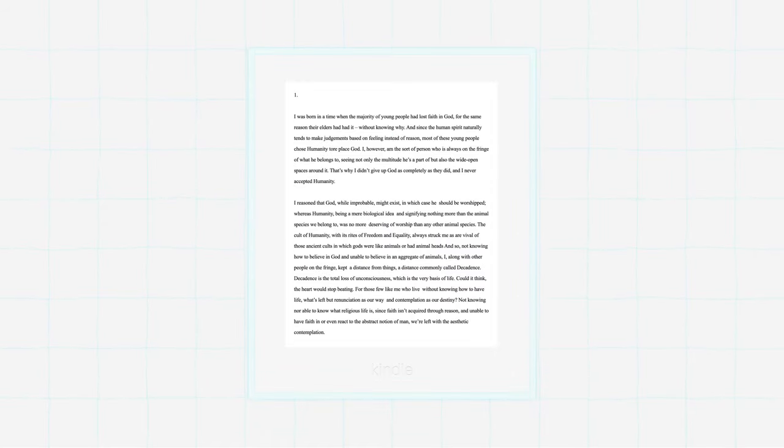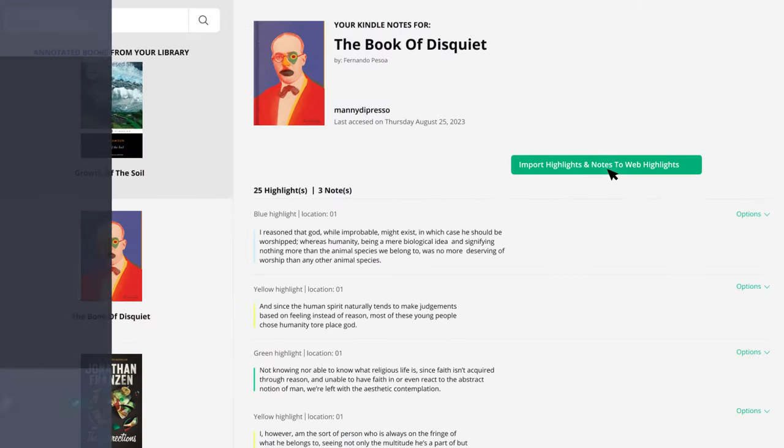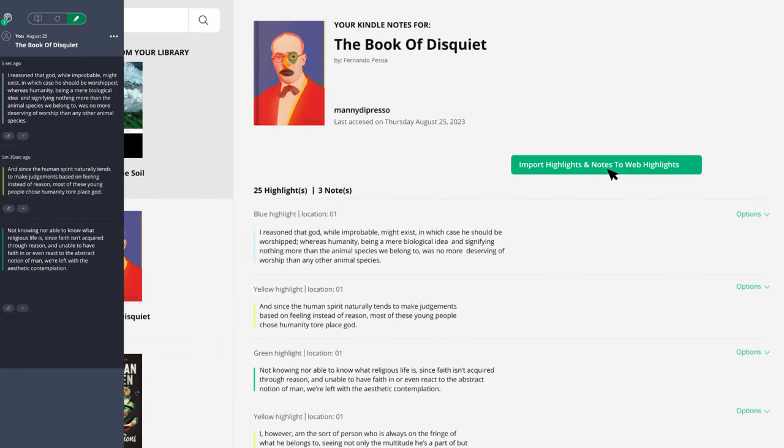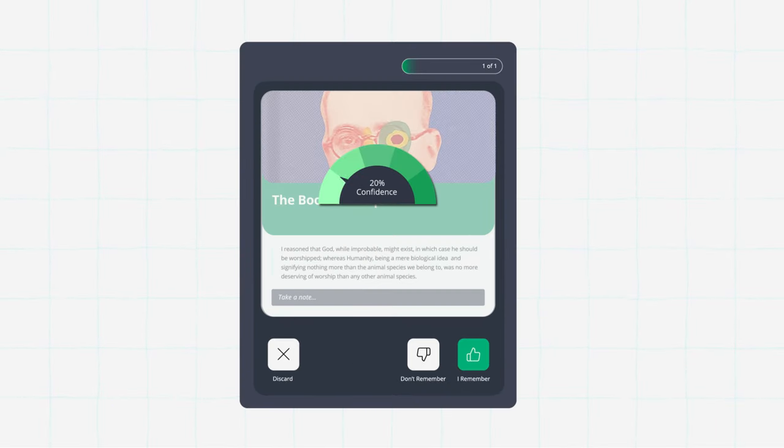Create highlights on your Kindle and import your highlights and notes with a single click, then convert them into instant study flashcards to supercharge your learning.